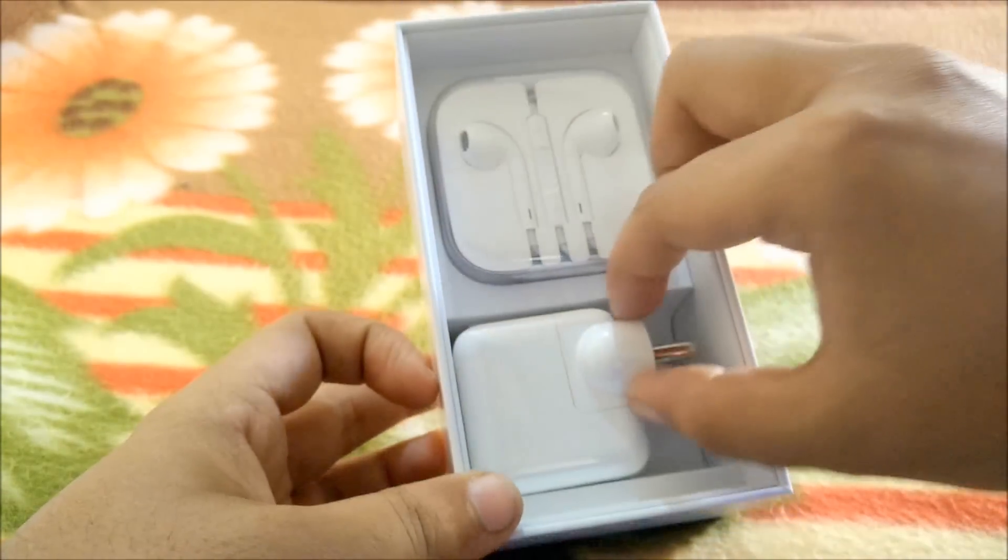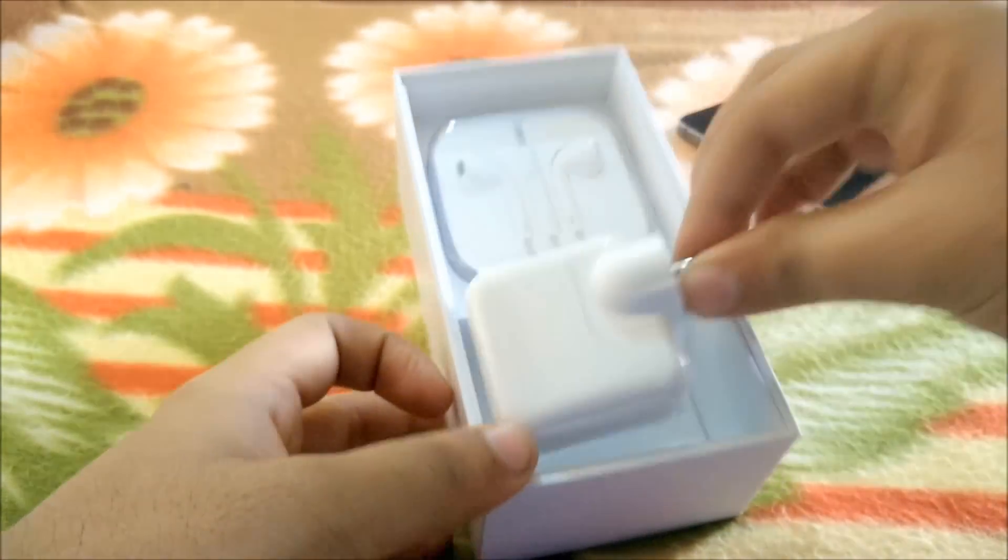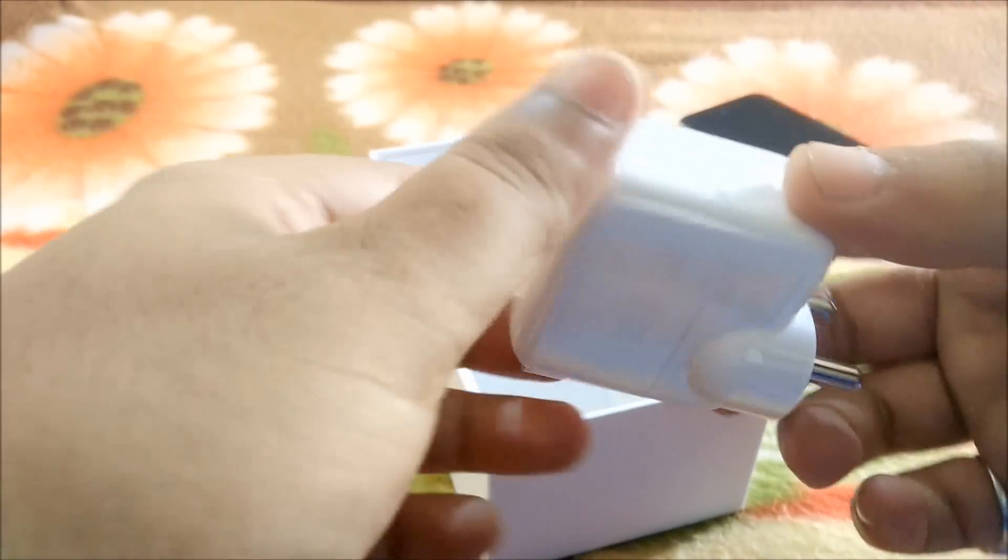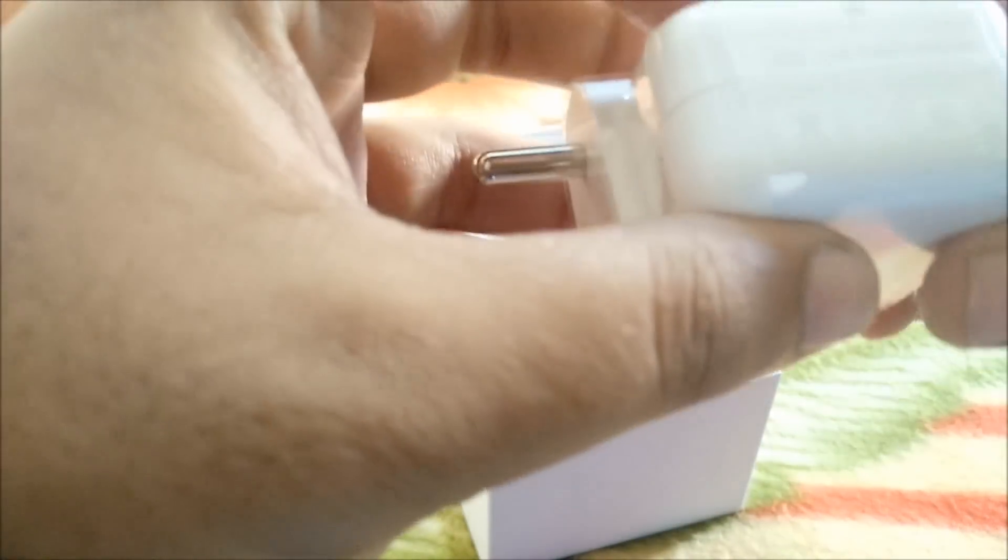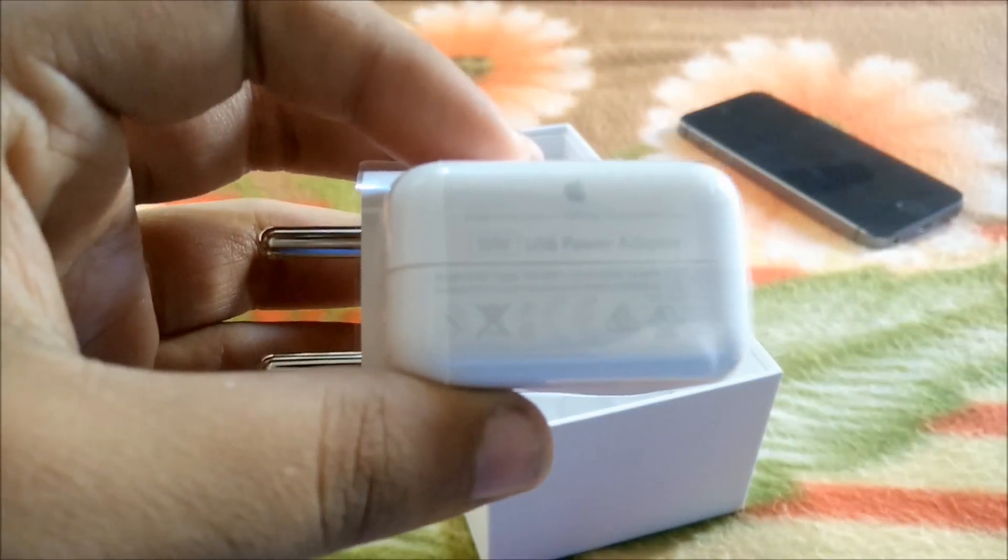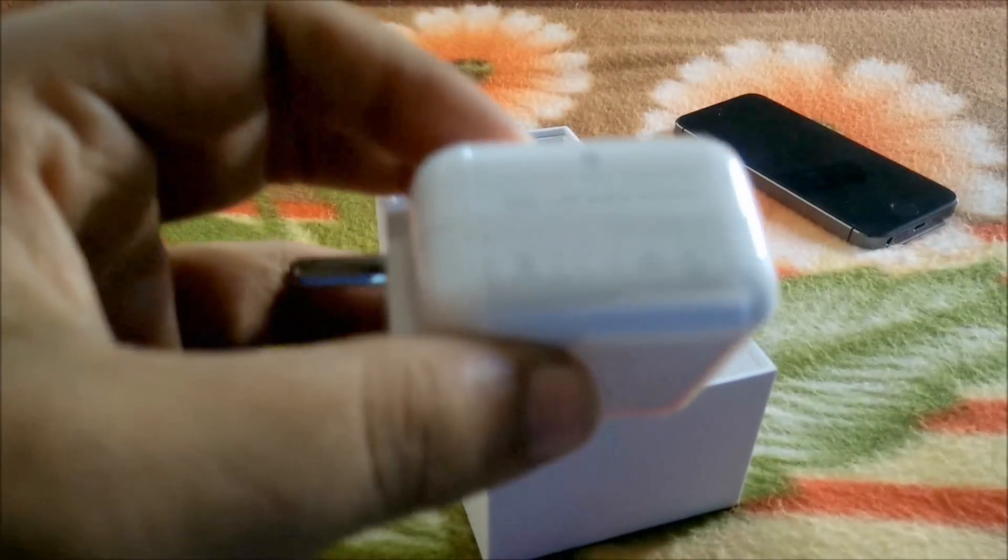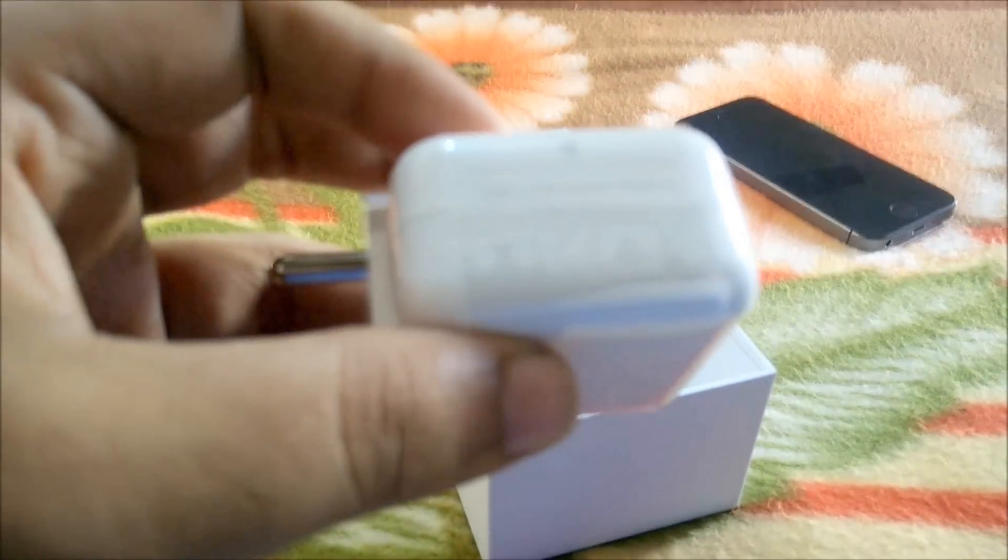Then inside we have the power adapter for charging the device. As you can see, it's a 10-watt USB power adapter.